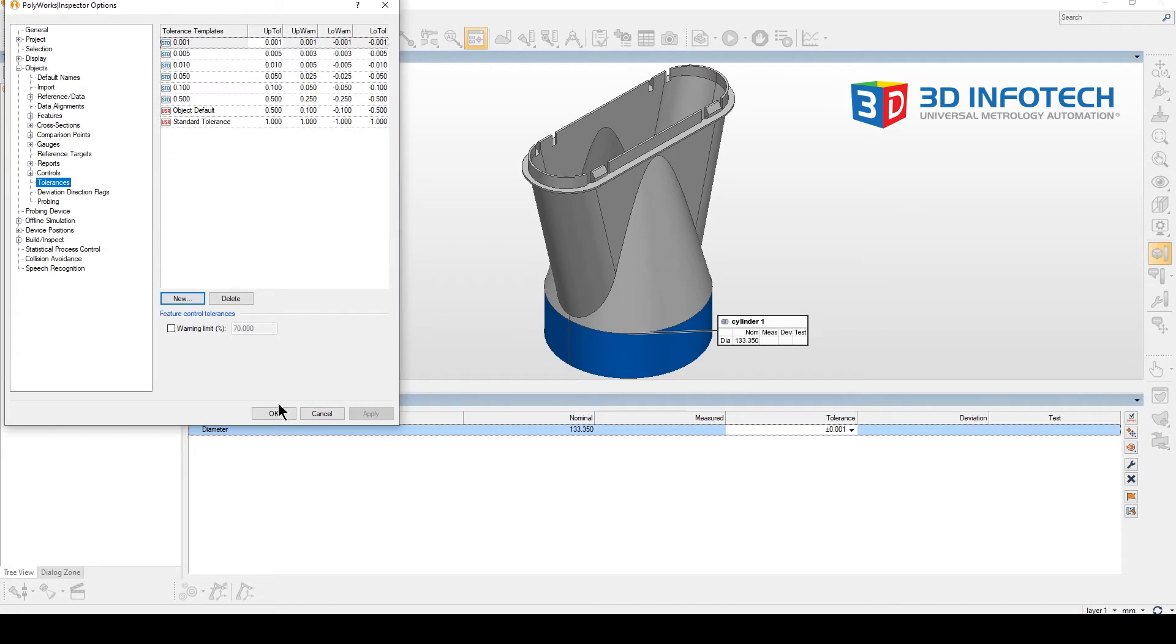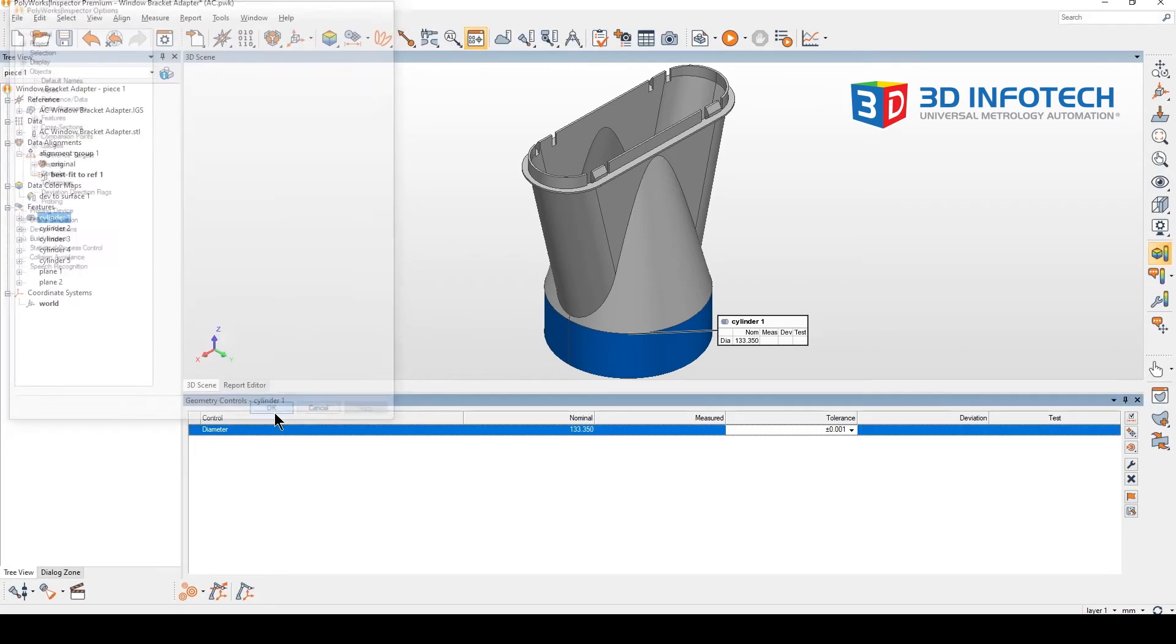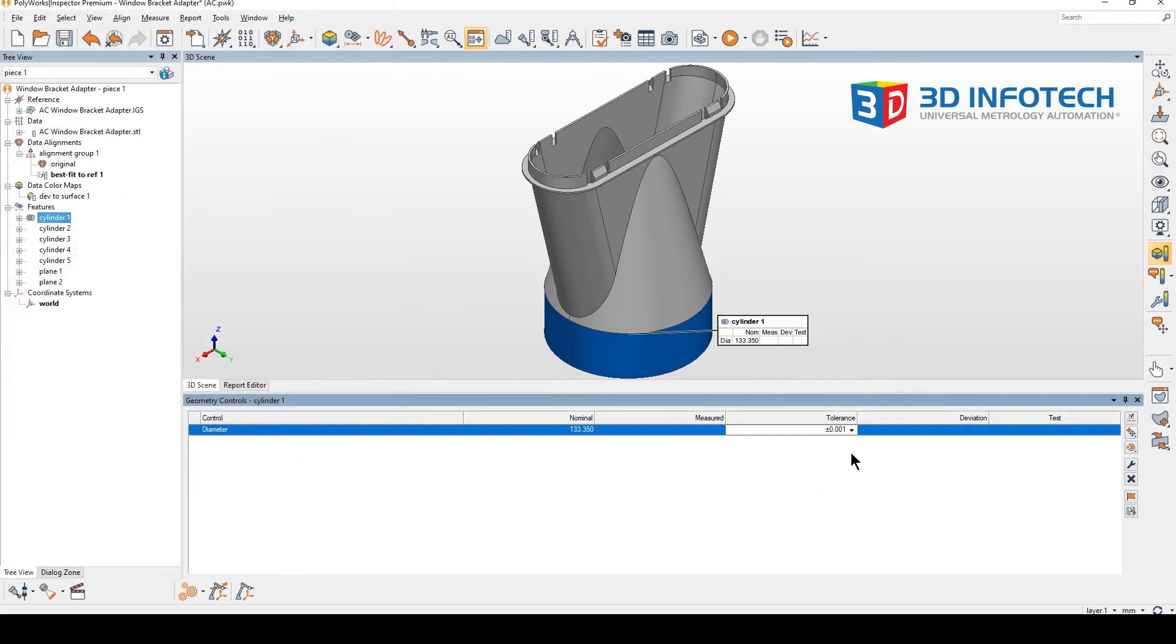Okay, we can go ahead and click OK and we will find our tolerance template under the tolerance column in our geometry controls.